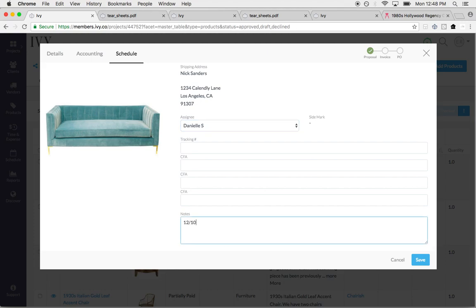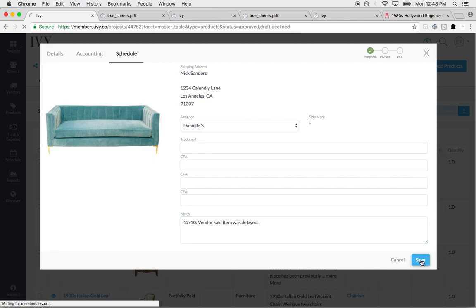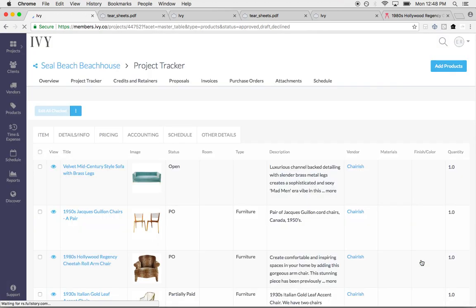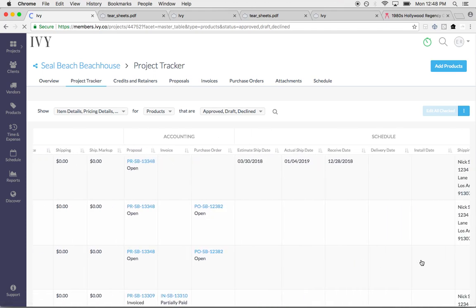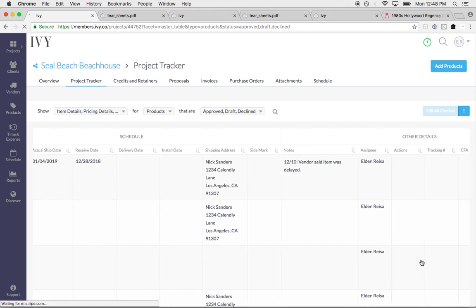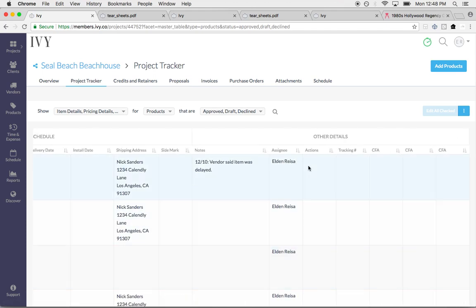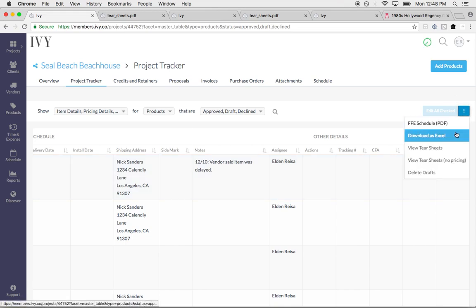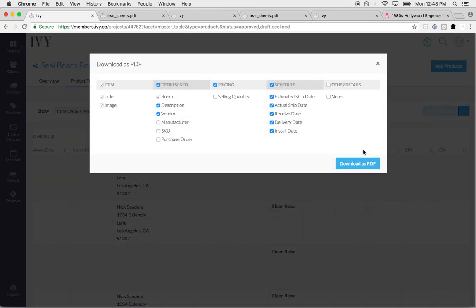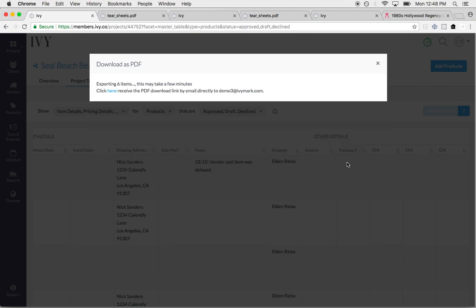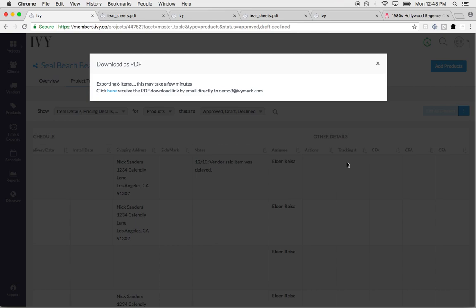Vendor said item was delayed. So you just log it in right here so everybody knows what's happening with this item. When it comes time for install, everybody's on the same page and you can add up to five of your own custom columns here as well. Then you can go ahead and download an FF&E schedule. You can select which items you want to export as well. And this will save you so much time. This will save you time when it comes to receiving and delivering the item.